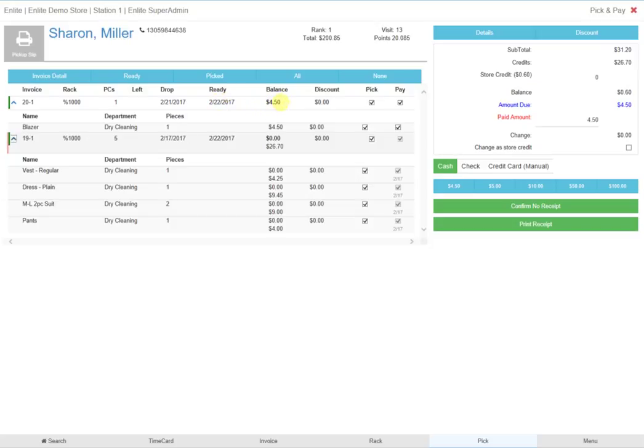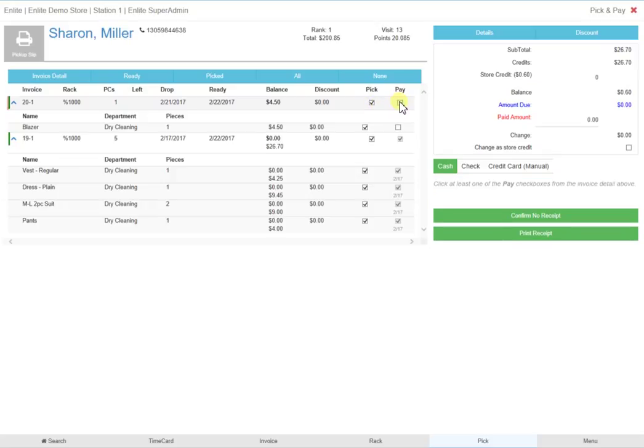Click on the check boxes to pay and pick up. You can uncheck one of the boxes if the client wishes to pick up now and pay later, or pay now and pick up later.